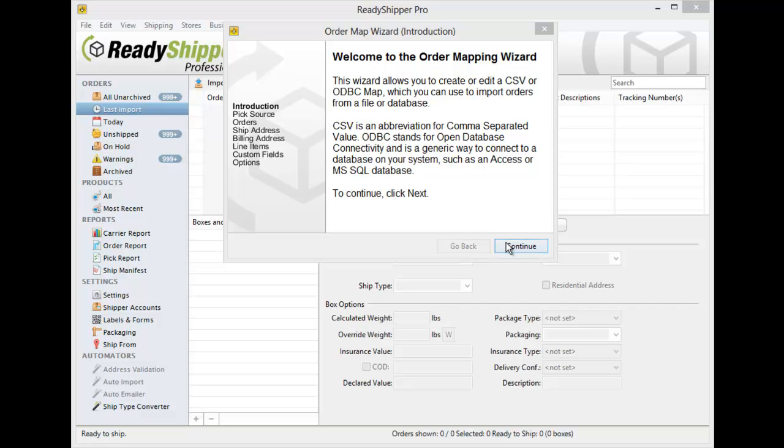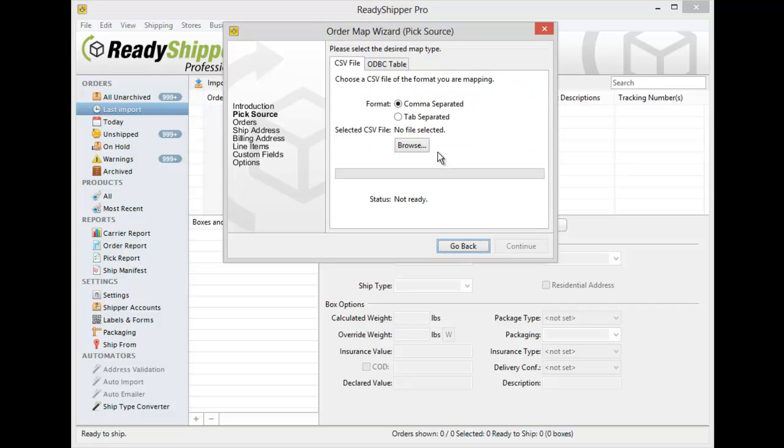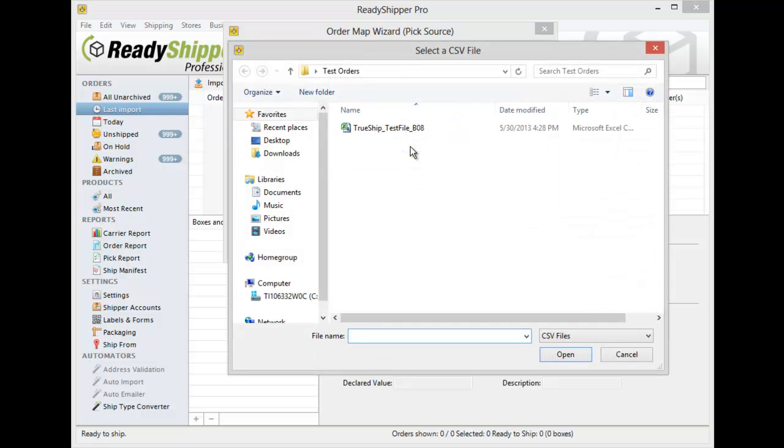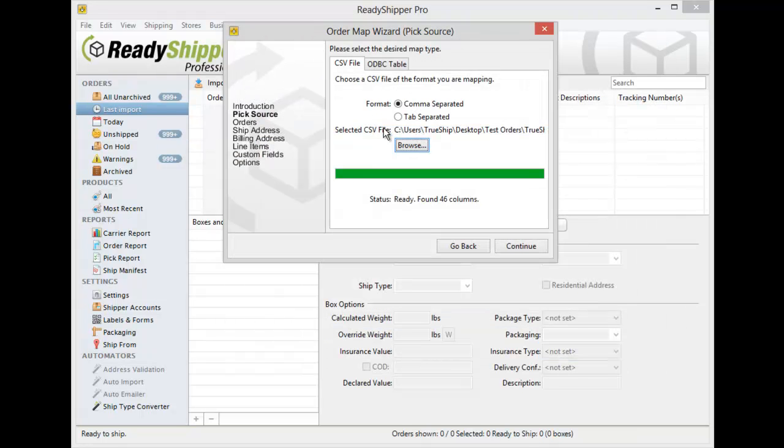Click Continue and then you're going to need to click Browse and find the file that you're looking to create a map for. You can see here it says Status Ready and that found 46 columns in the CSV file. We're now ready to create the map.